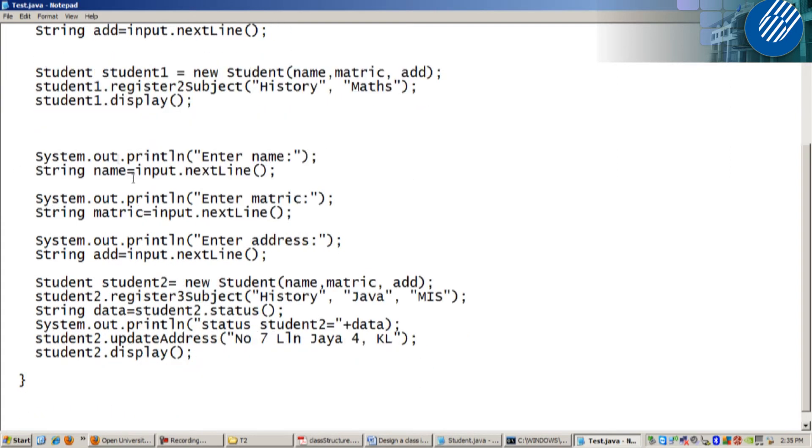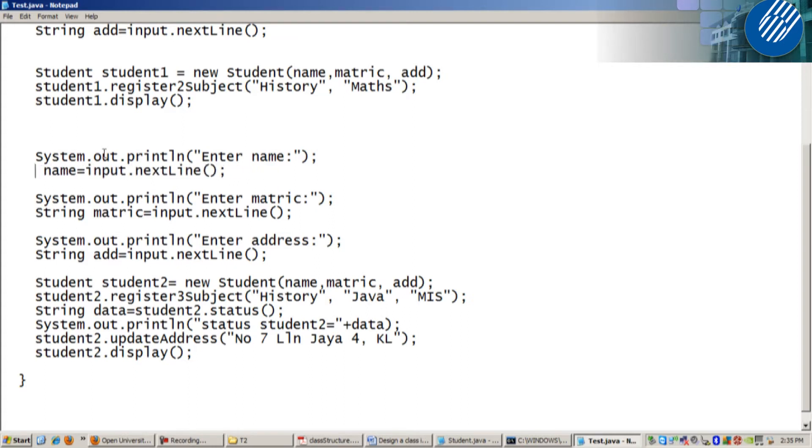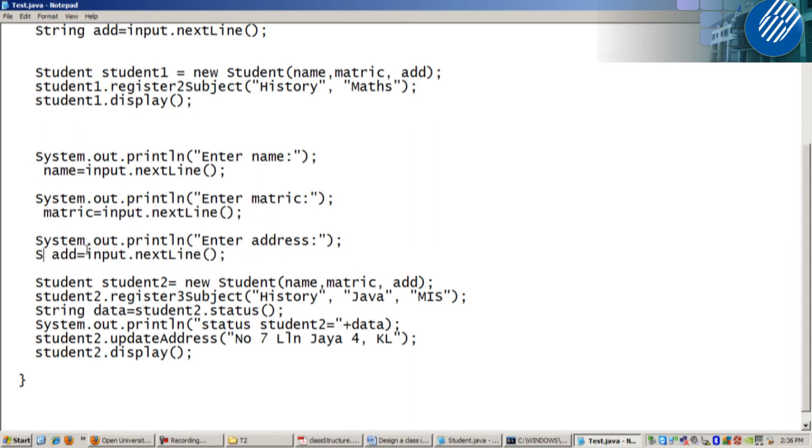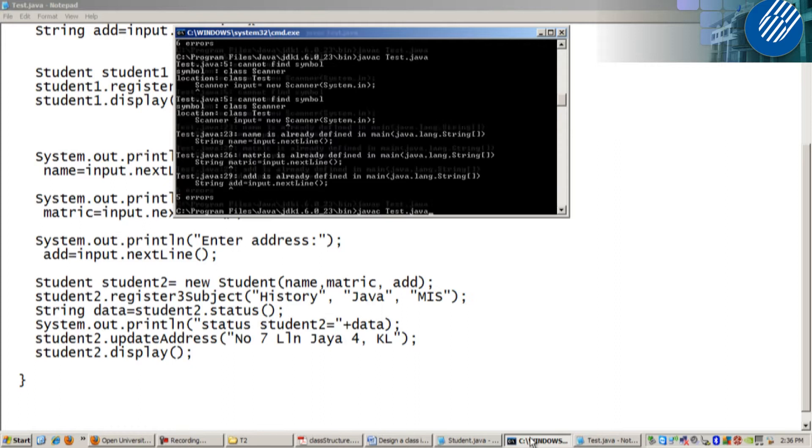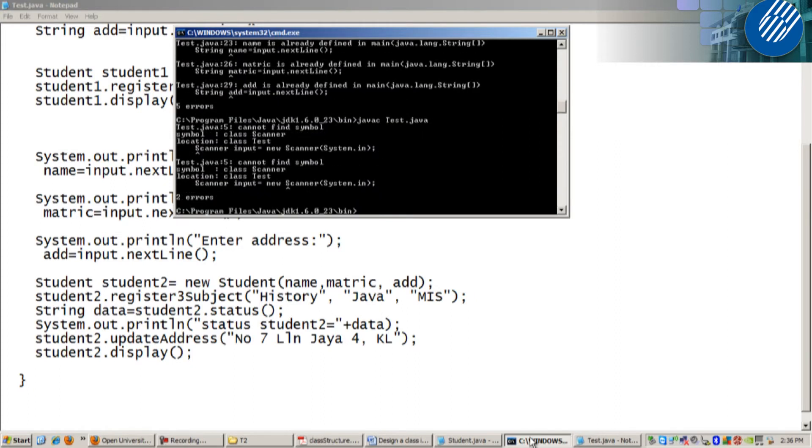You need to put declaration again. Because name been declared, right? Matricals. No need to re-declare again. Two errors.